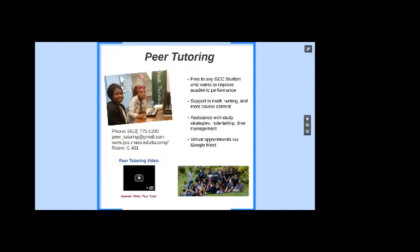Peer tutoring is free to any GCC student who wants to improve their academic performance. It's not just about struggling in a class — maybe you just aren't doing as well as you want, or you want to take in information more fully. They support math, writing, and most course content. They can help with study strategies, note-taking, and time management. They can help you figure out your syllabi and your Moodle courses. They have virtual appointments via Google Meet, and since all students have a GCC Gmail account, you have access to Google Meet.